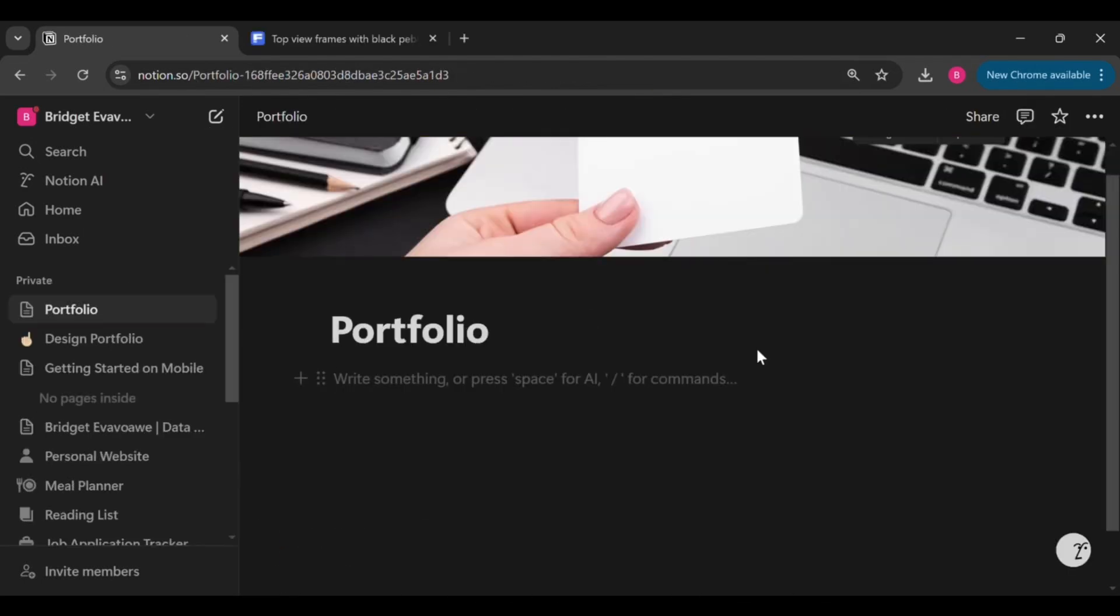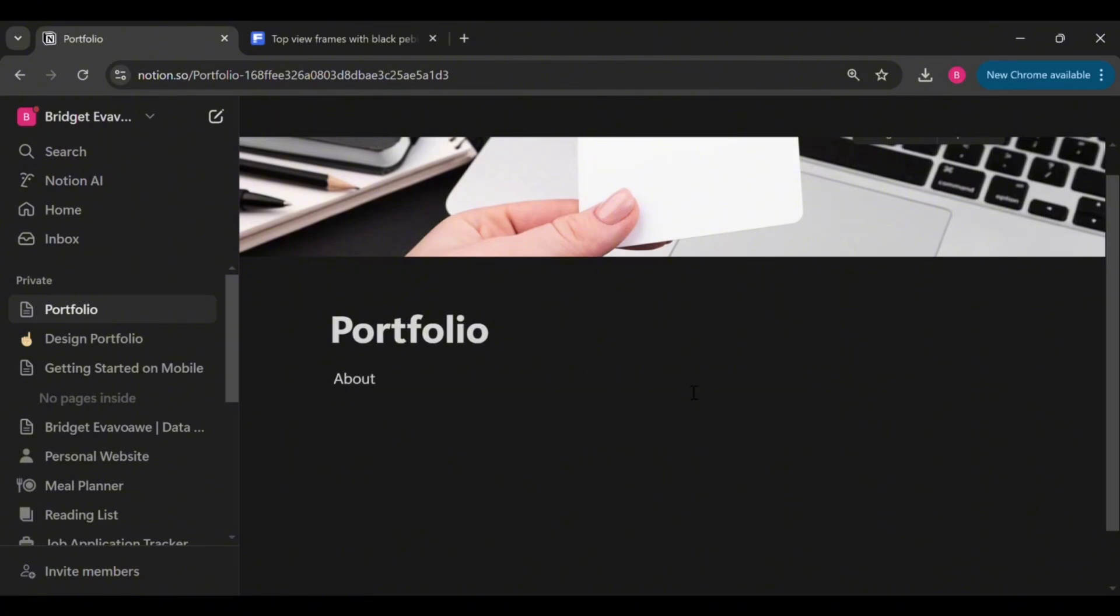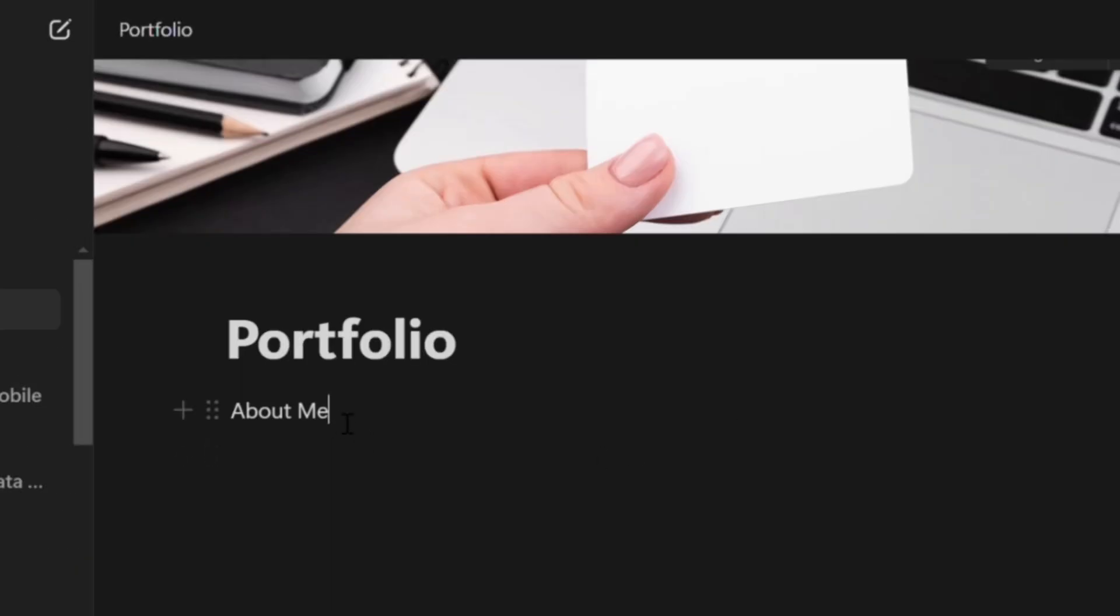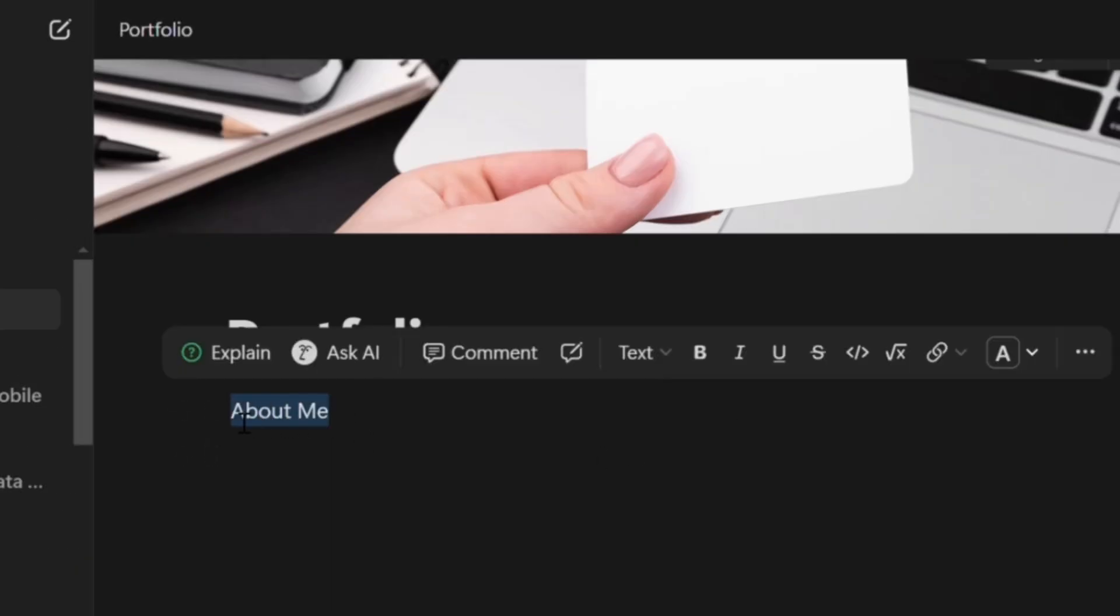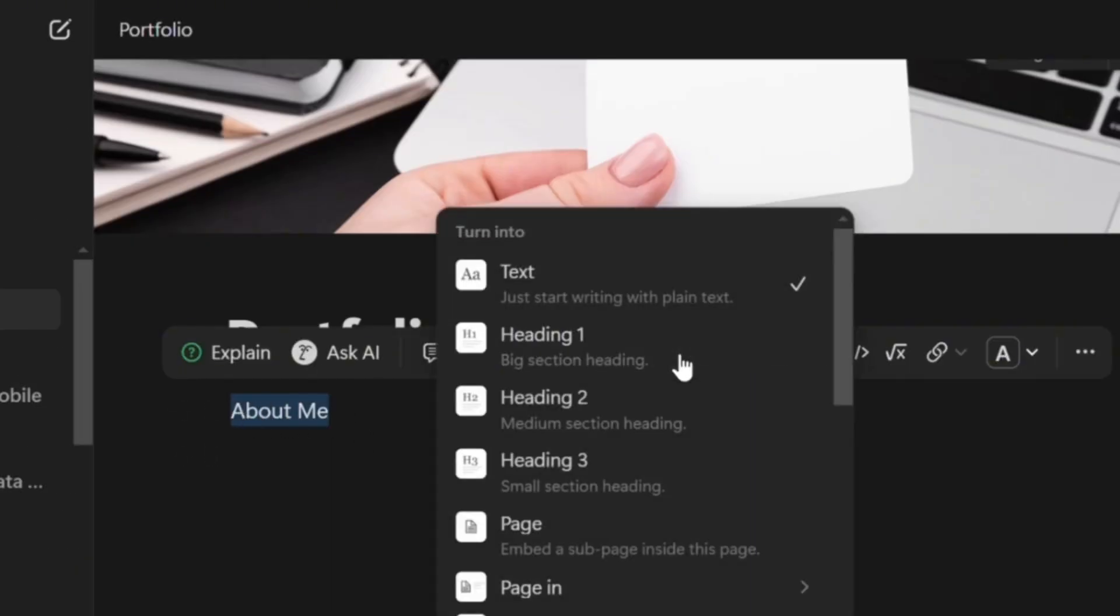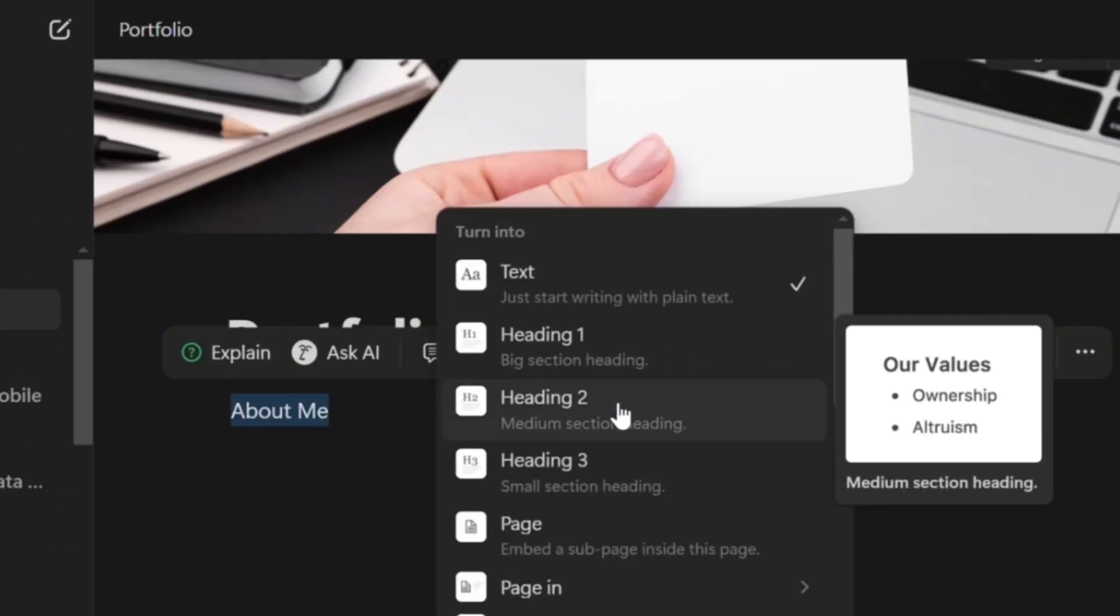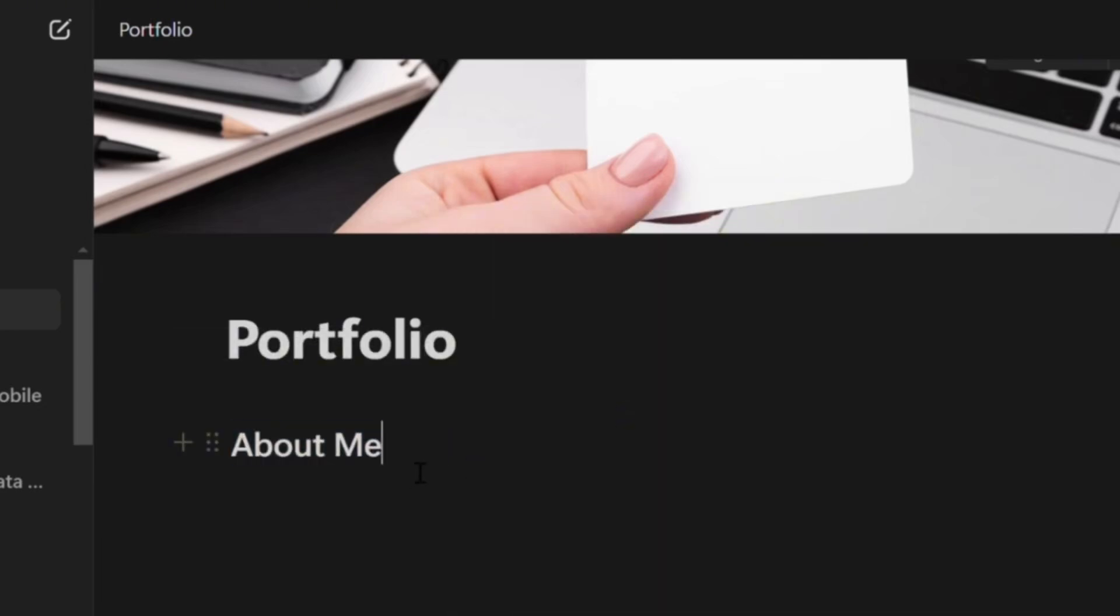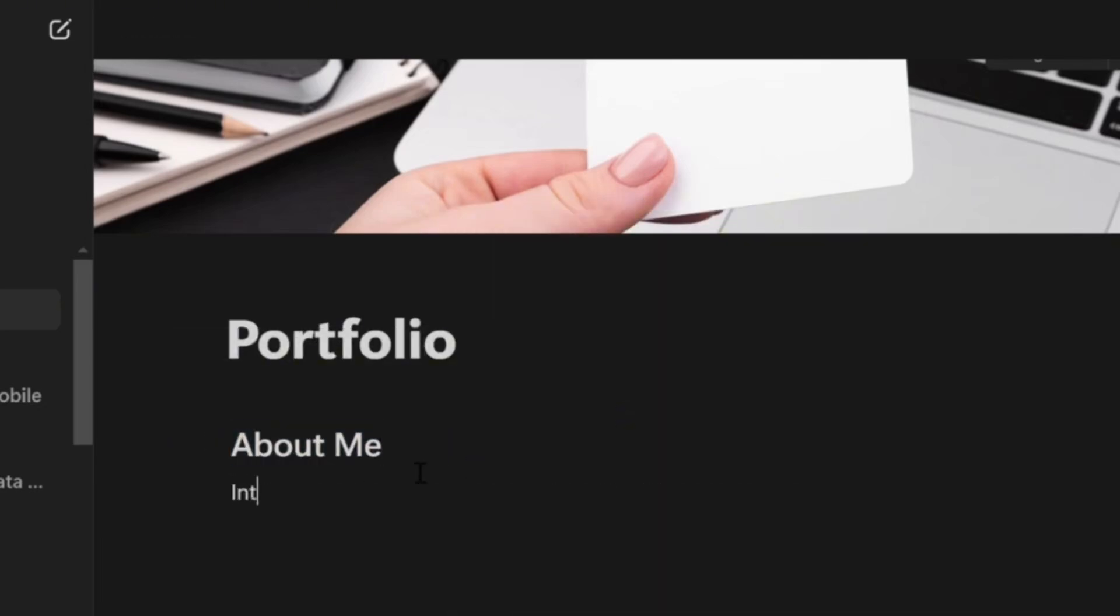Now let's continue building your Notion portfolio from scratch by adding key sections that make it professional and easy to navigate. We'll start with the About Me section. To make it stand out, highlight the text then select heading from the drop down. This section is your chance to introduce yourself, so tell us what you do and just let your personality shine through.